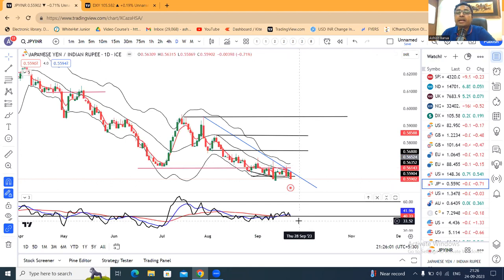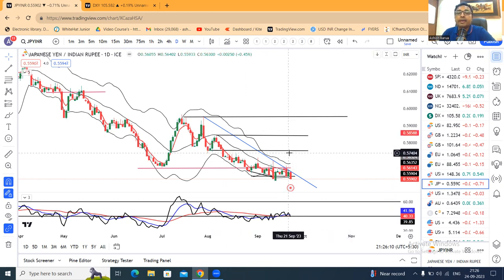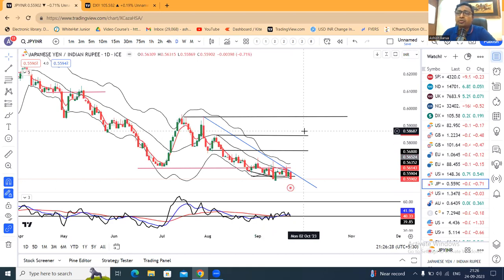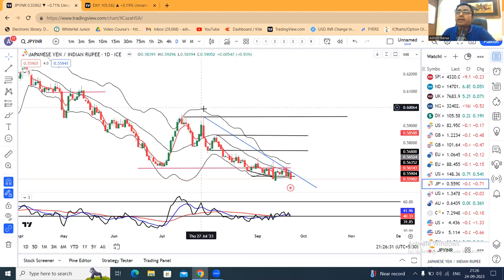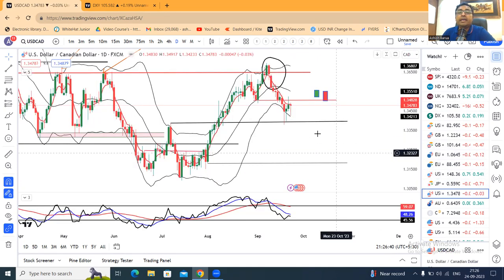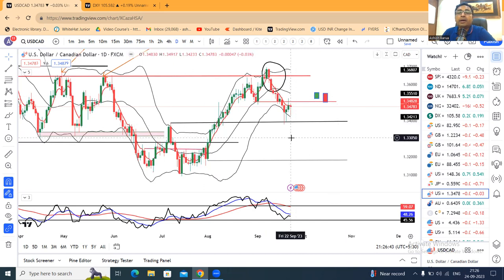Yen INR mein bhi consolidation baraqrar hai. Aap yahan par 40K ke around support lene ki koshish kar rahe ho, abhi tak support mila nahi hai. That being the case, kal agar is red candle ke high ke upar hourly basis mein sustain kar jaate hain — kal ka jo high hai 56.32 — iske upar hourly basis par agar sustain kar jaate hain, to ek accha khaasa buying opportunity ho sakta hai. Lekin ek se do rupiya wala nahi, thoda bahut mein 30-50 paisa, kyunki isko agar bada momentum karna hai toh lower high, lower low se higher high, higher low par jaana padega.